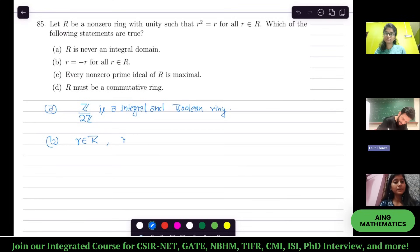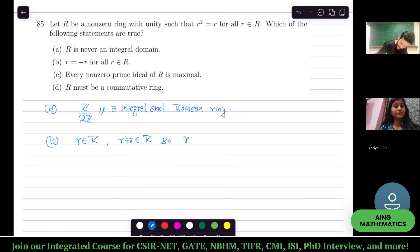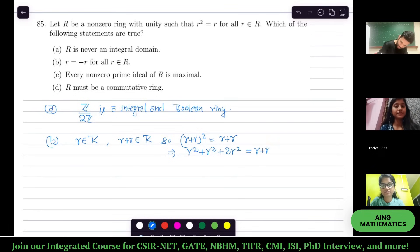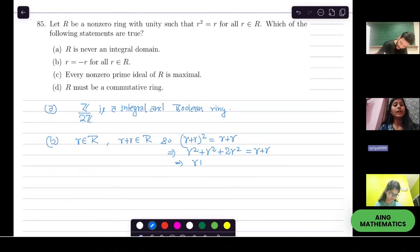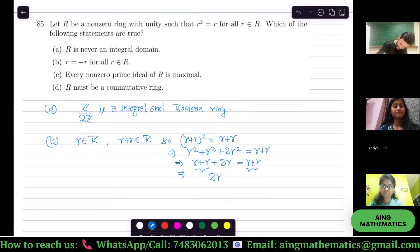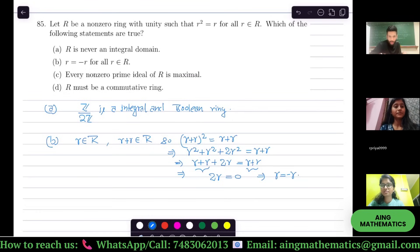Since r + r belongs to R, (r + r)² = r + r. Expanding: r² + r² + r² + r² = r + r, so 2r² equals 2r. We substitute r² = r everywhere. By cancellation laws, 2r = 0. This implies r is the additive inverse of itself, so the characteristic of a Boolean ring is always 2.